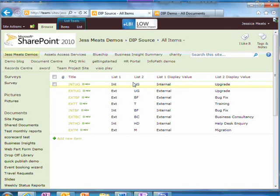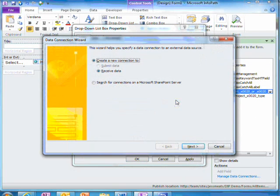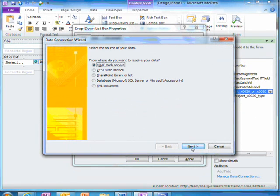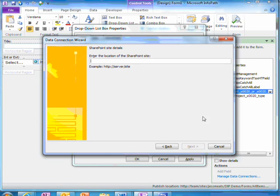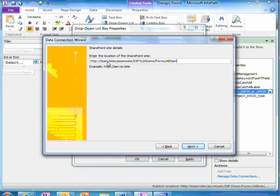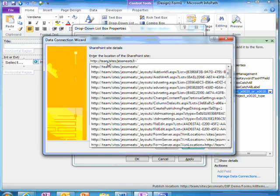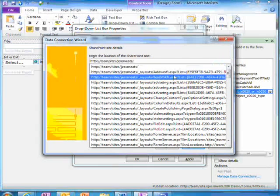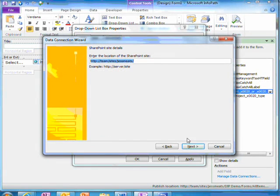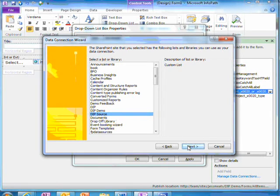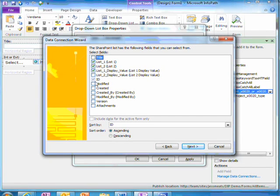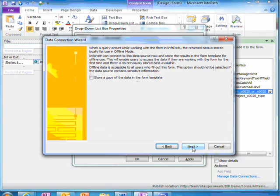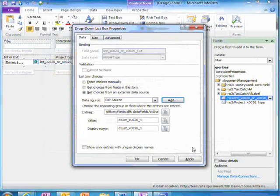Back in InfoPath, I can choose to add a new data source. I go through the wizard and I choose DIP source. I choose these four values of column data and just finish off the wizard.